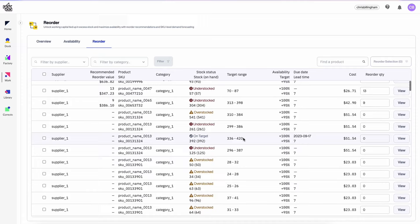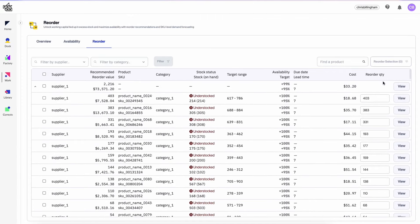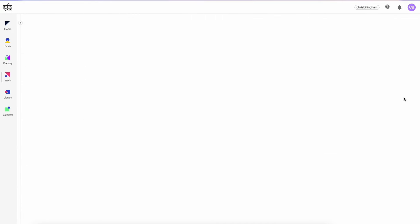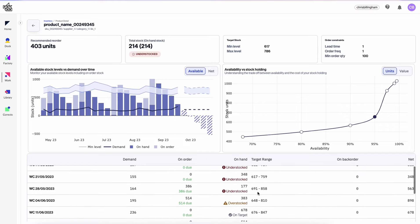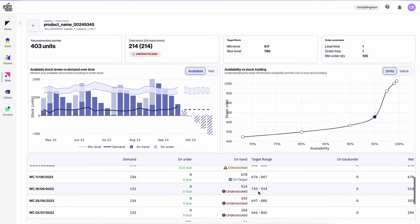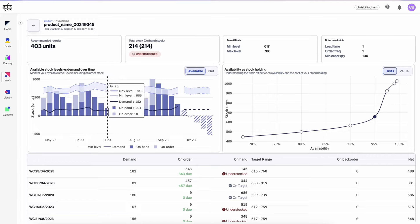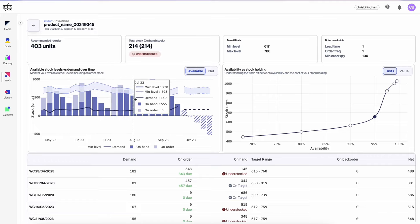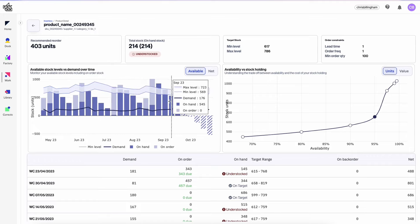It allows teams to make optimal decisions across thousands of products and multiple sales channels, while taking into account factors like demand fluctuations and supplier lead times. With Reorder, you can unlock working capital tied up in excess stock and maximise availability to keep stock levels at that perfect sweet spot every time.